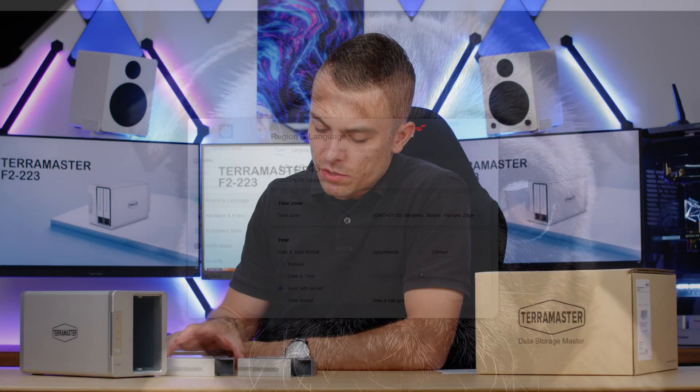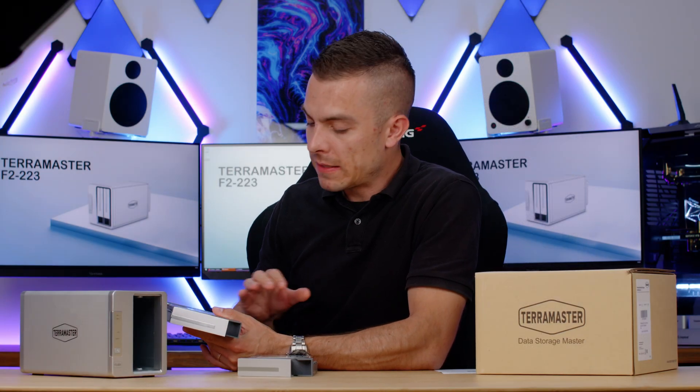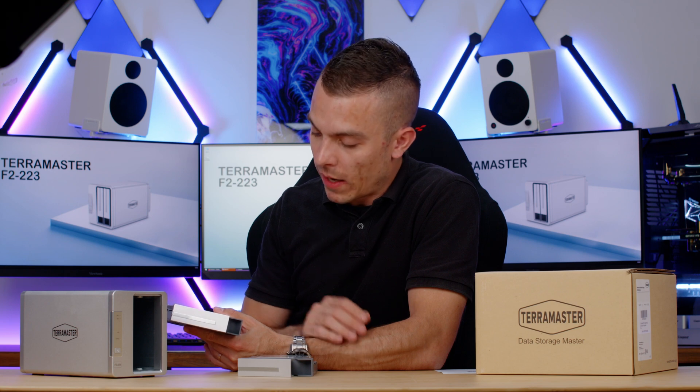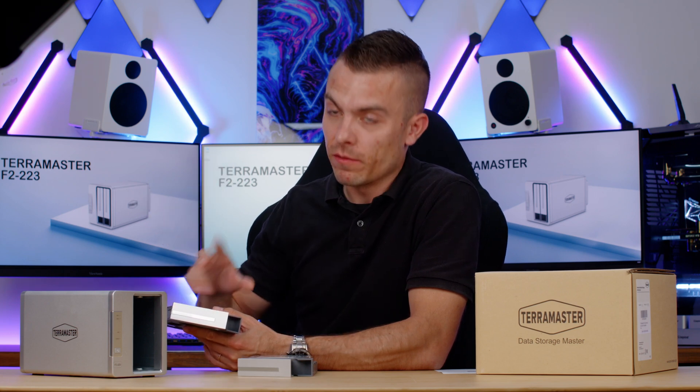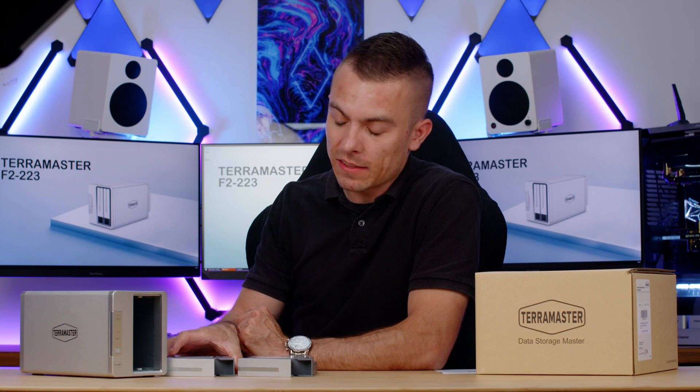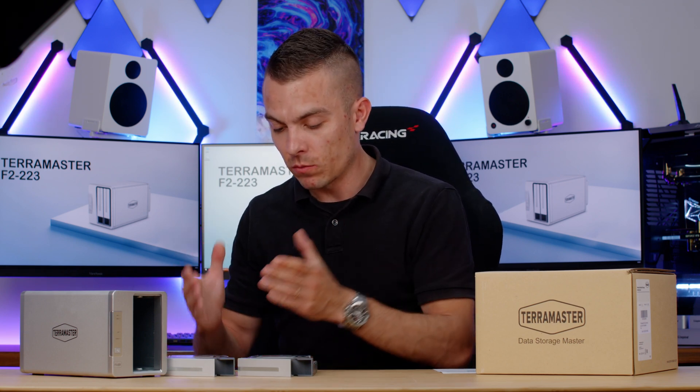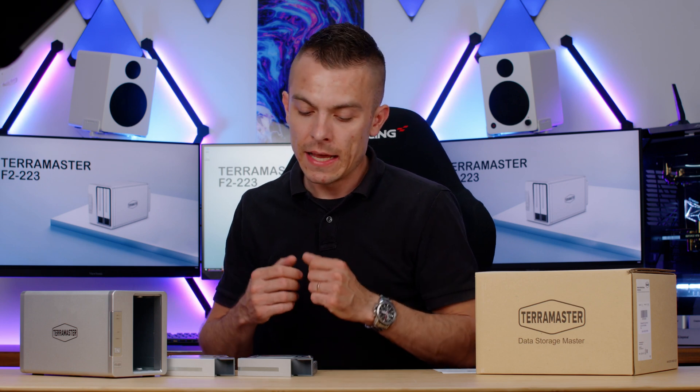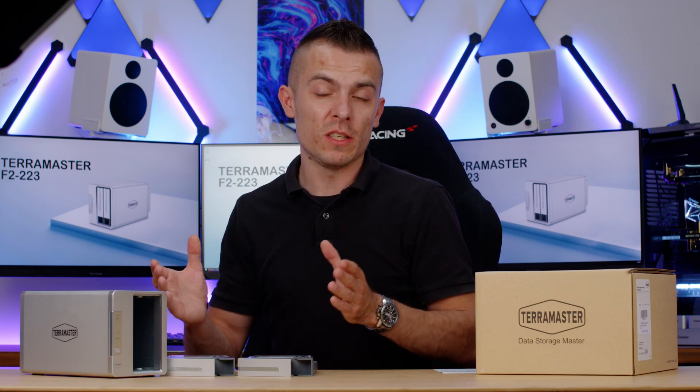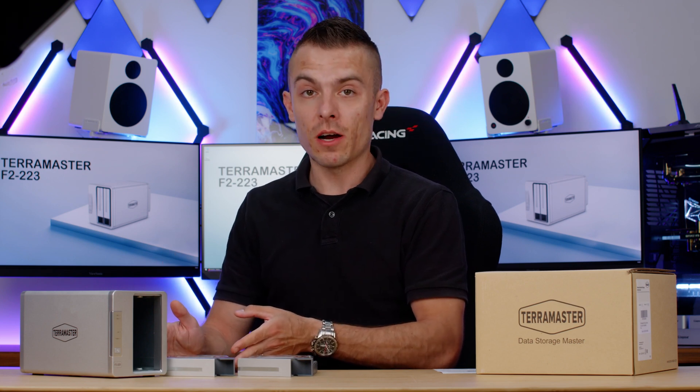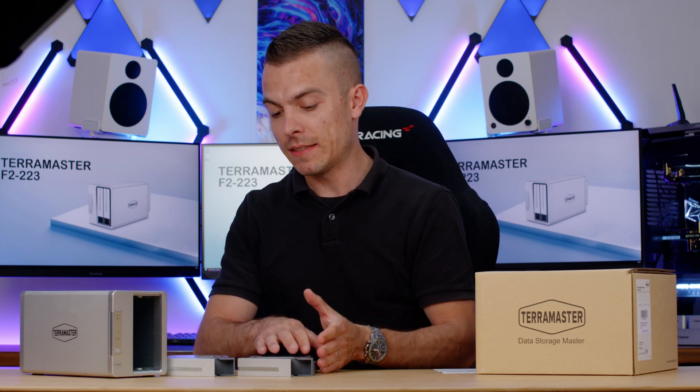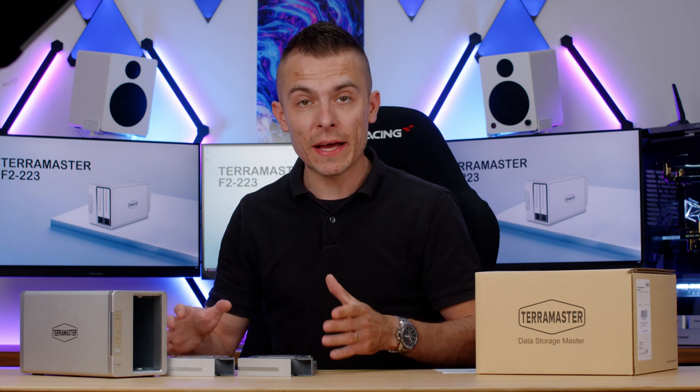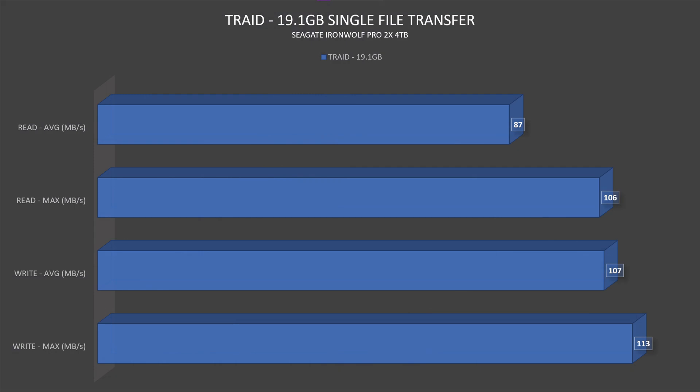Now for the speeds, I used two Seagate IronWolf Pro 4TB drives placed in RAID 1. So I have 4TB of storage and 4TB of backup. When one hard drive crashes, the other one has all the data. Usually what I see is people using SSDs in these benchmarks. In some terms it makes sense because of the 2.5Gbps LAN ports, but I use hard drives.